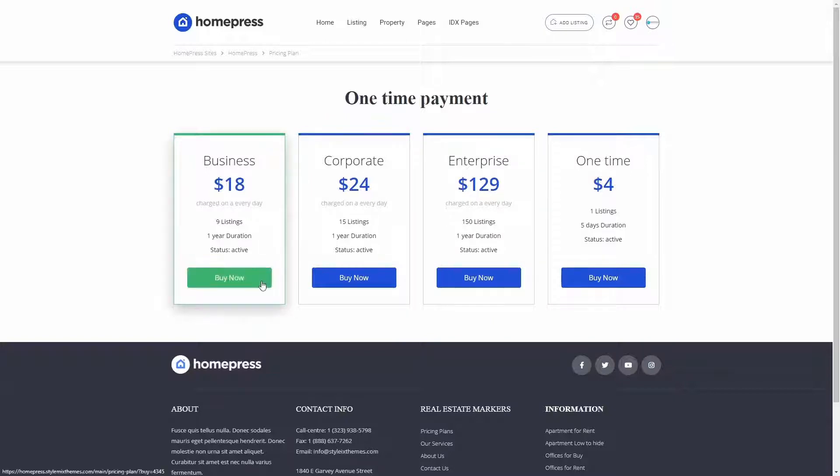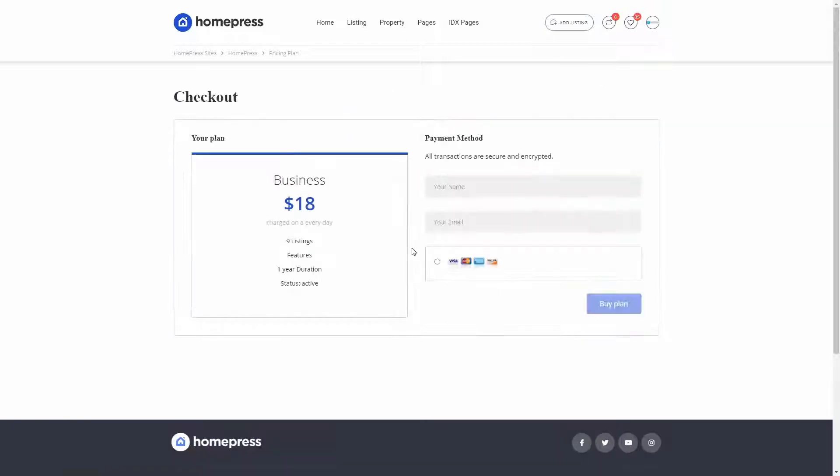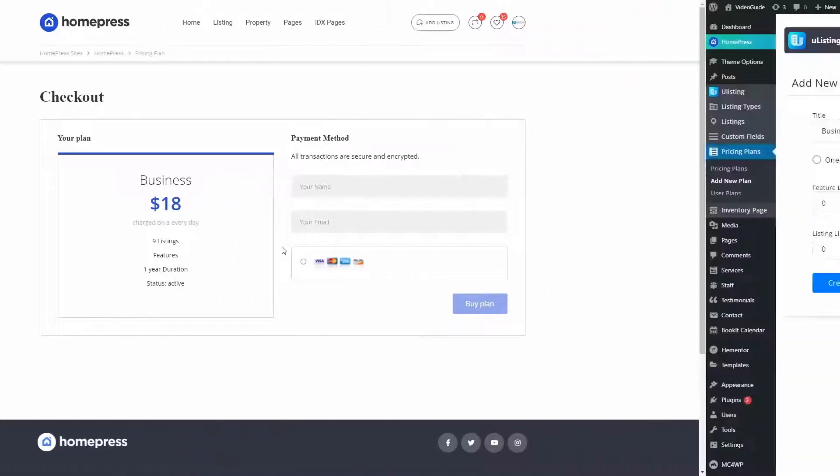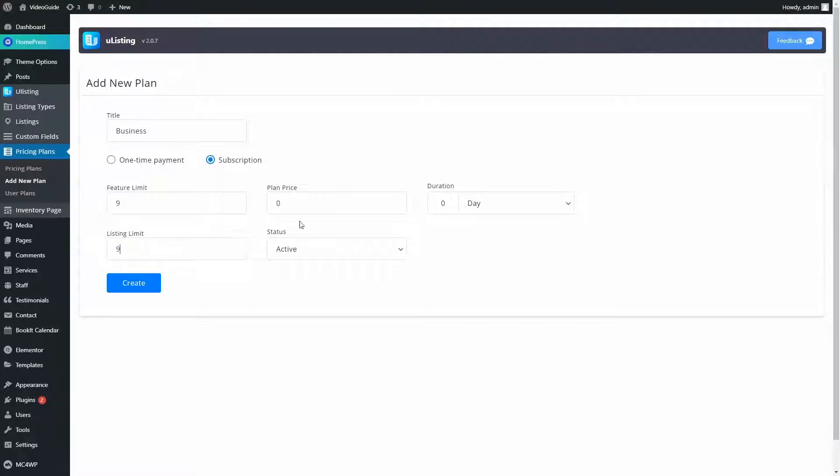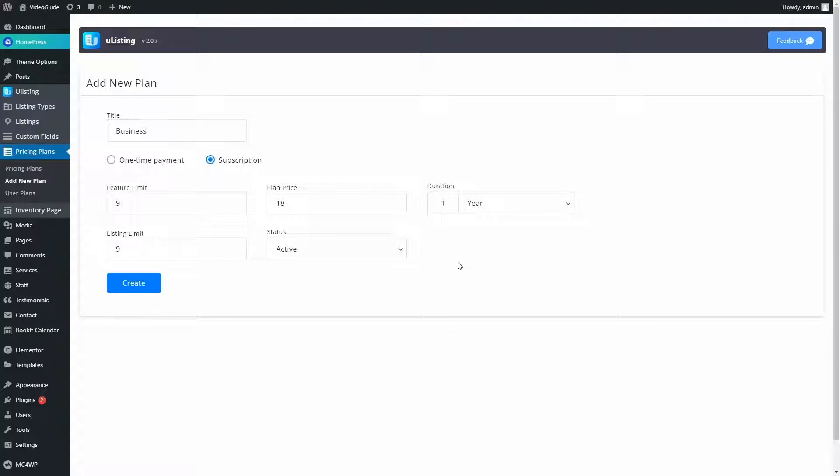In this option, we will need to choose either listing or features limit. In the subscription plan, you can define both feature and listing limits, so agents can get a time-limited package with all features. With a subscription plan, you get more flexibility to monetize your website.